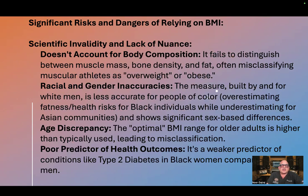Scientific invalidity and lack of nuance. BMI doesn't account for body composition — it fails to distinguish between muscle mass, bone density, and fat, often misclassifying muscular athletes as overweight or obese.